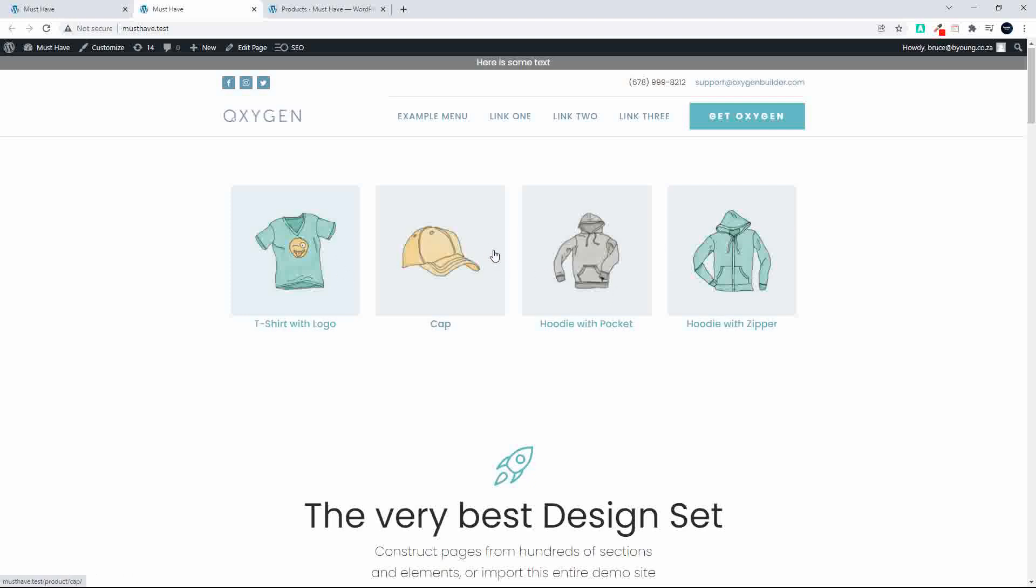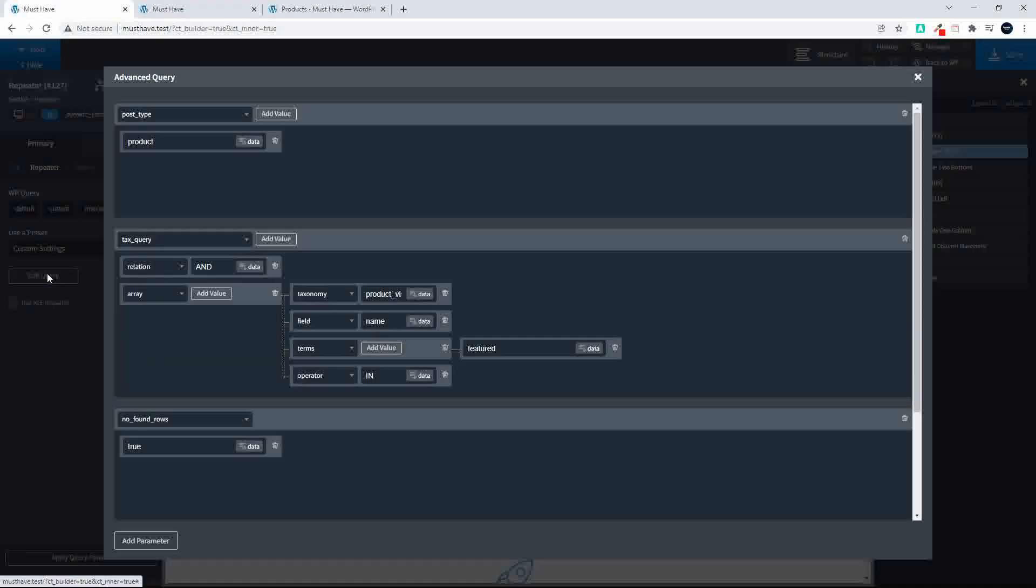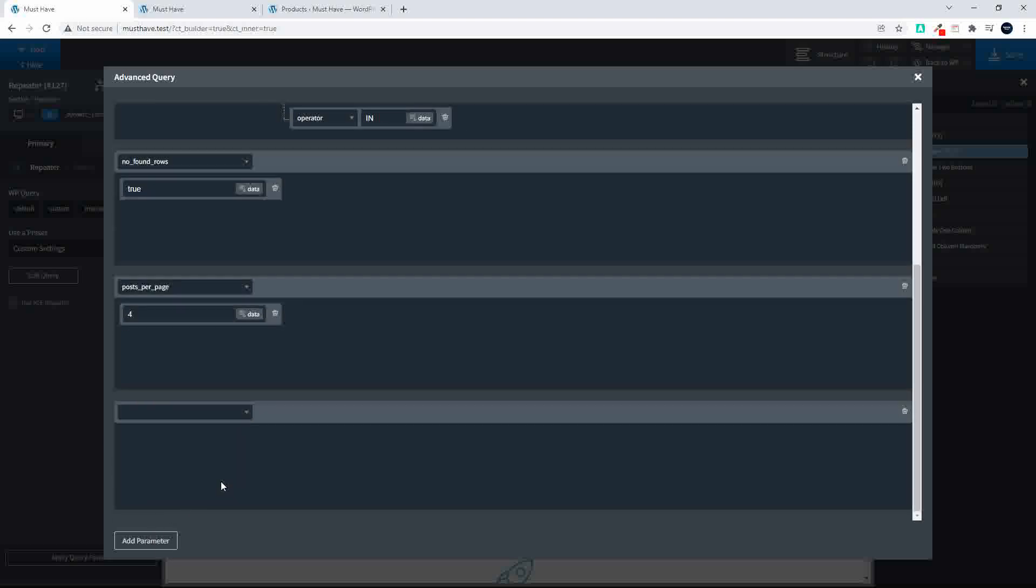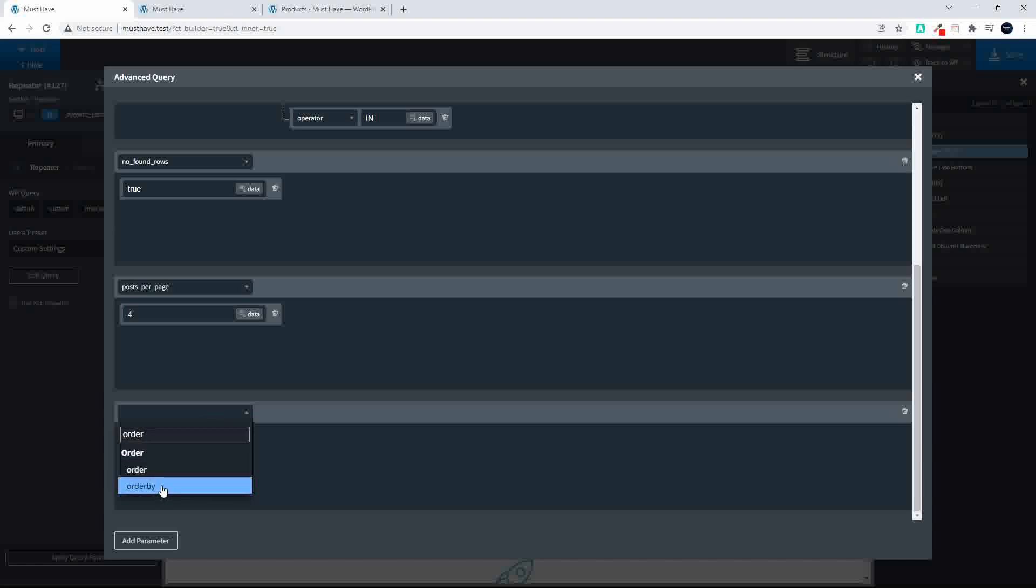If we want to change the order. So let's go to the query here and let's add a parameter. Perhaps order by. So we'll say order by. And let's say title. And then we'll add the next parameter.